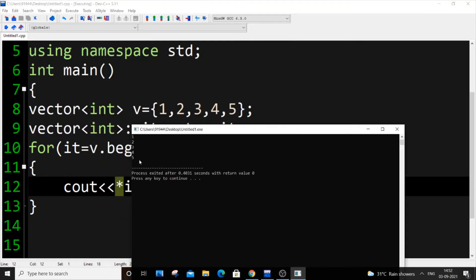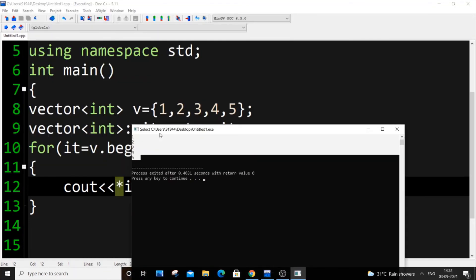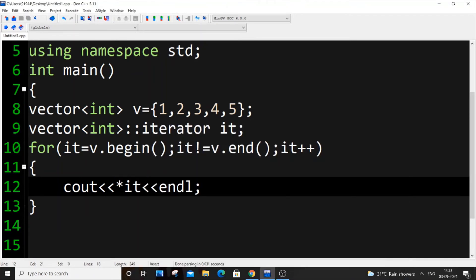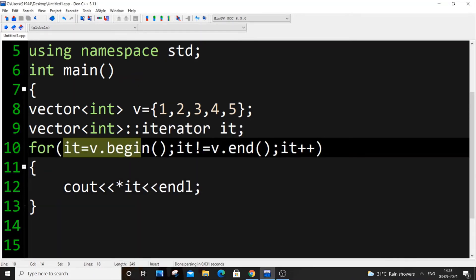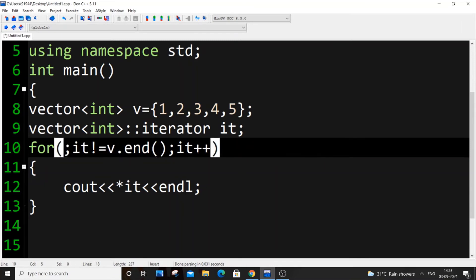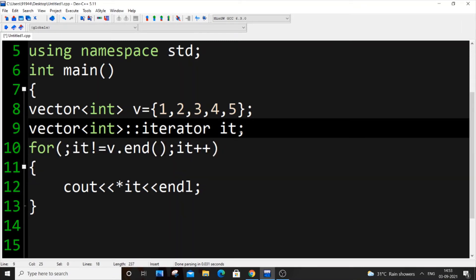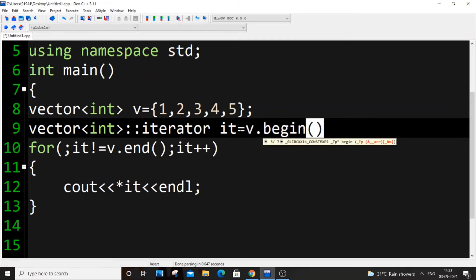This can also be shortened. We can remove this and here itself you can assign it equal to v.begin. If you run it, we'll be getting the same output.